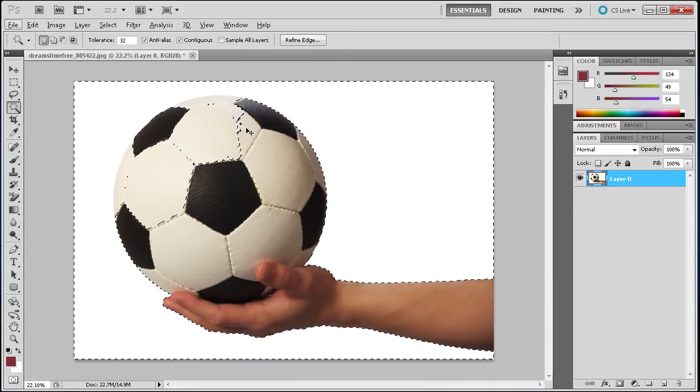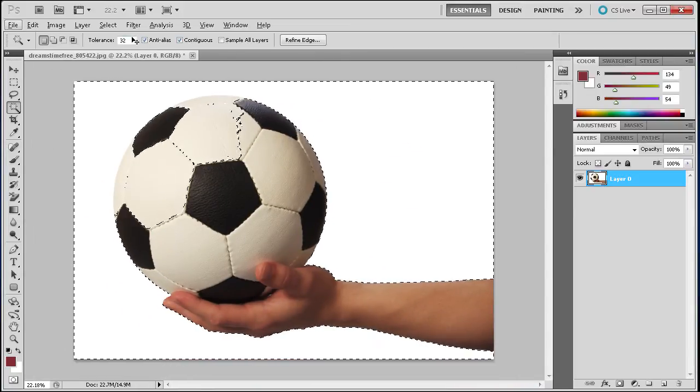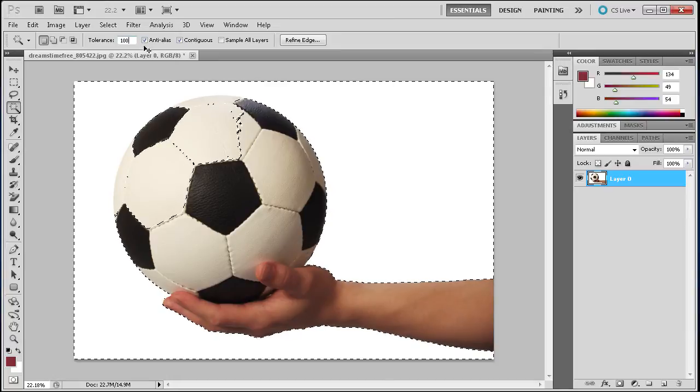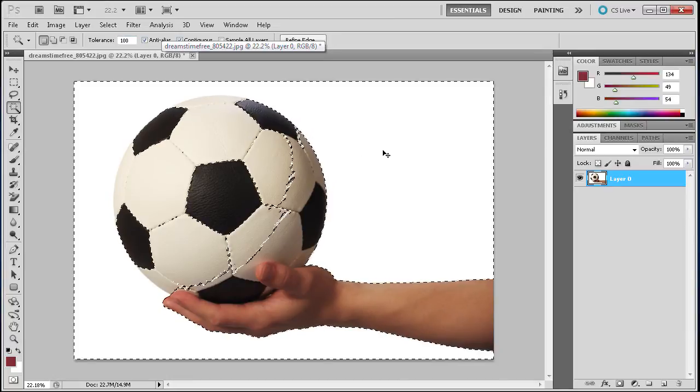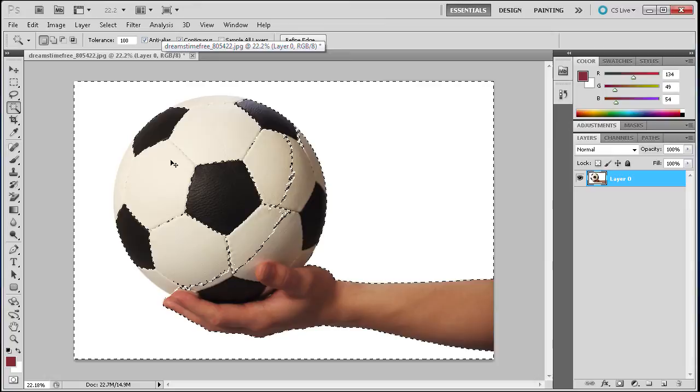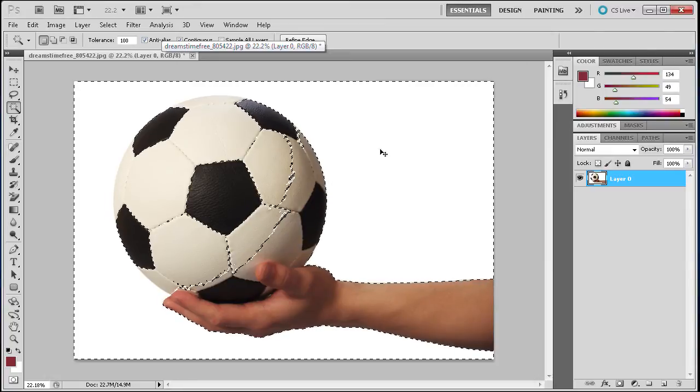We don't want this. If we move the tolerance up, like making it closer to 100, I'll deselect and make another selection. You can see it even moves farther into the soccer ball.